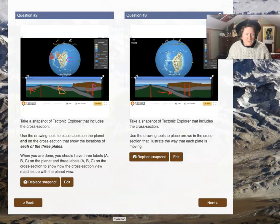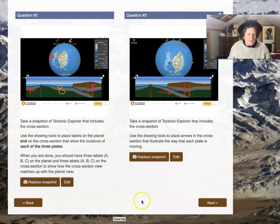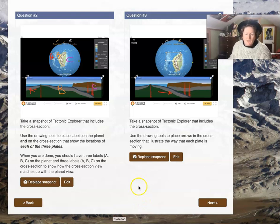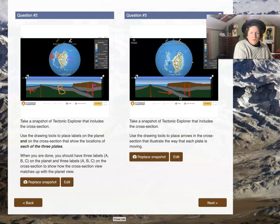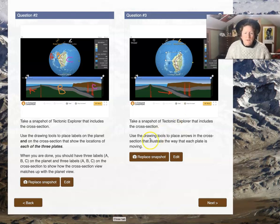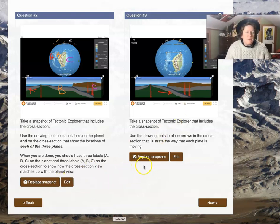Take a snapshot of Tectonic Explorer that includes the cross section — you can label it A, B, C. You also need to put on arrows that show which way those plates are moving. You'll have to take your own snapshots and set it up yourselves so that you have the correct view.